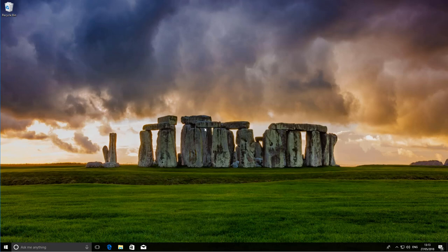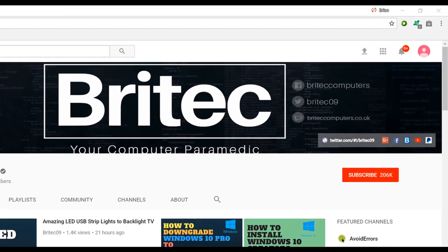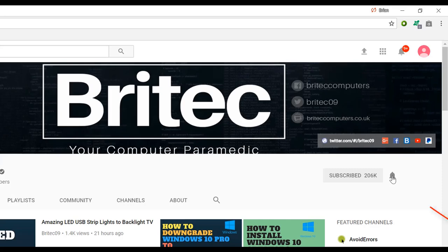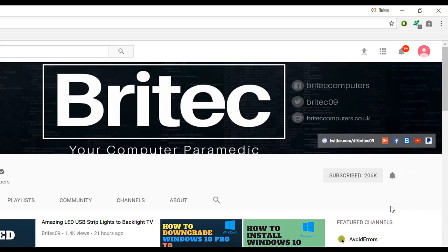Now if you haven't subscribed yet hit the big red subscribe button on my YouTube channel and hit the bell notification button next to that to be notified when we upload new videos.